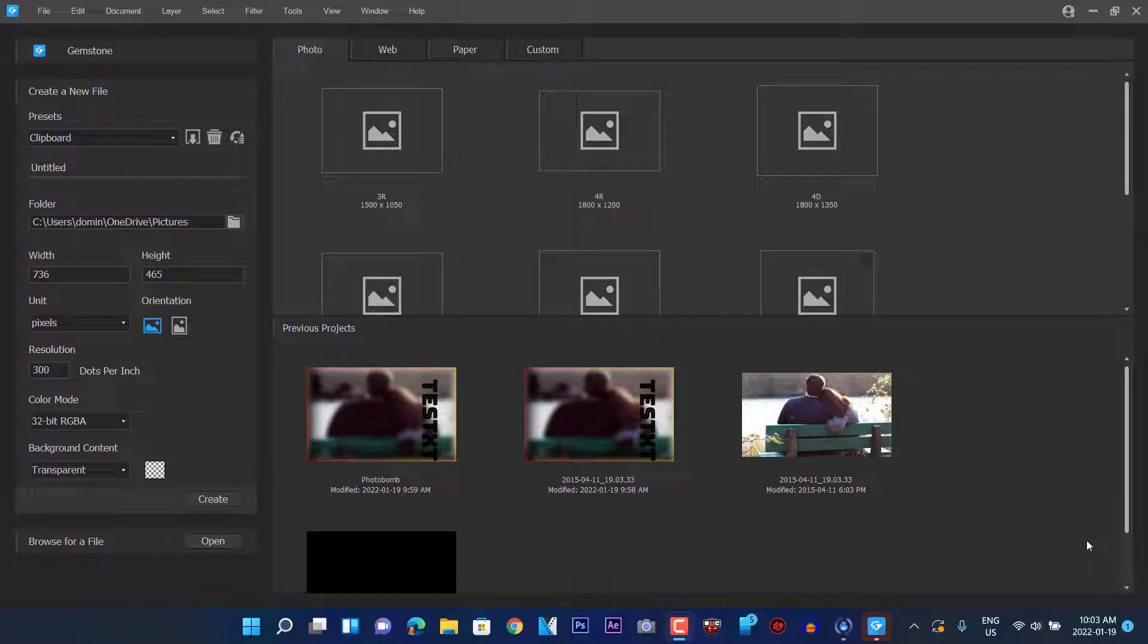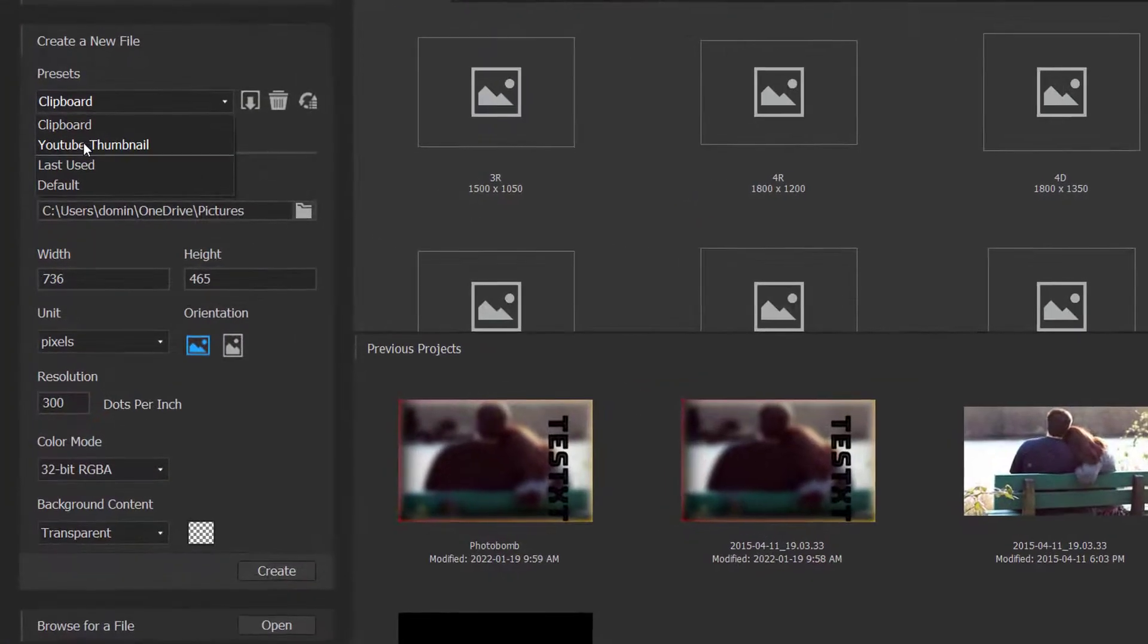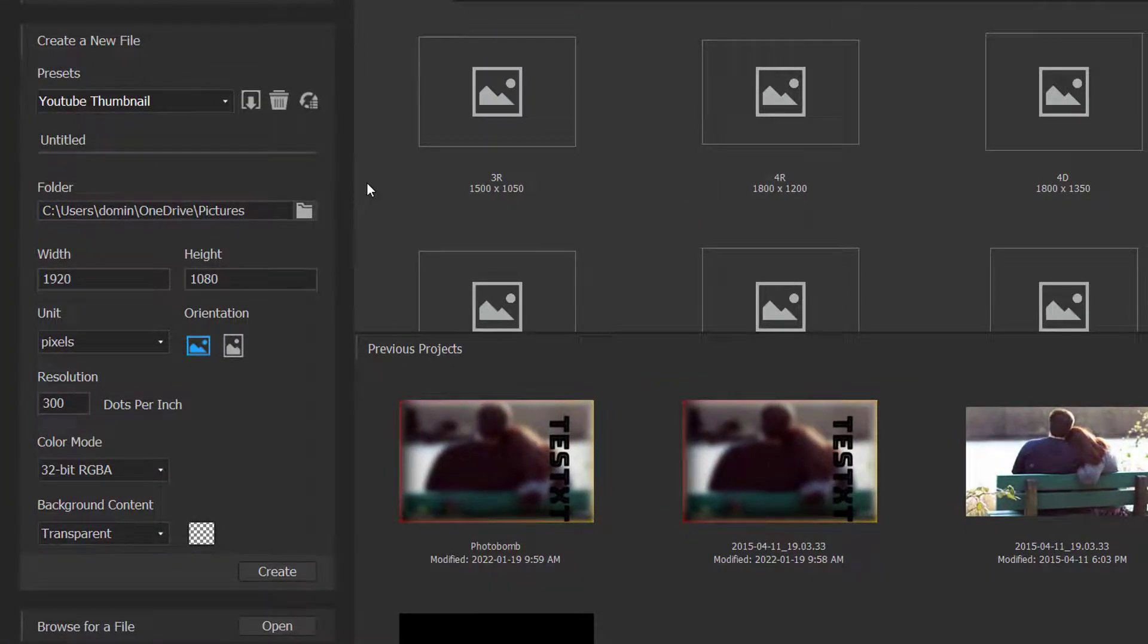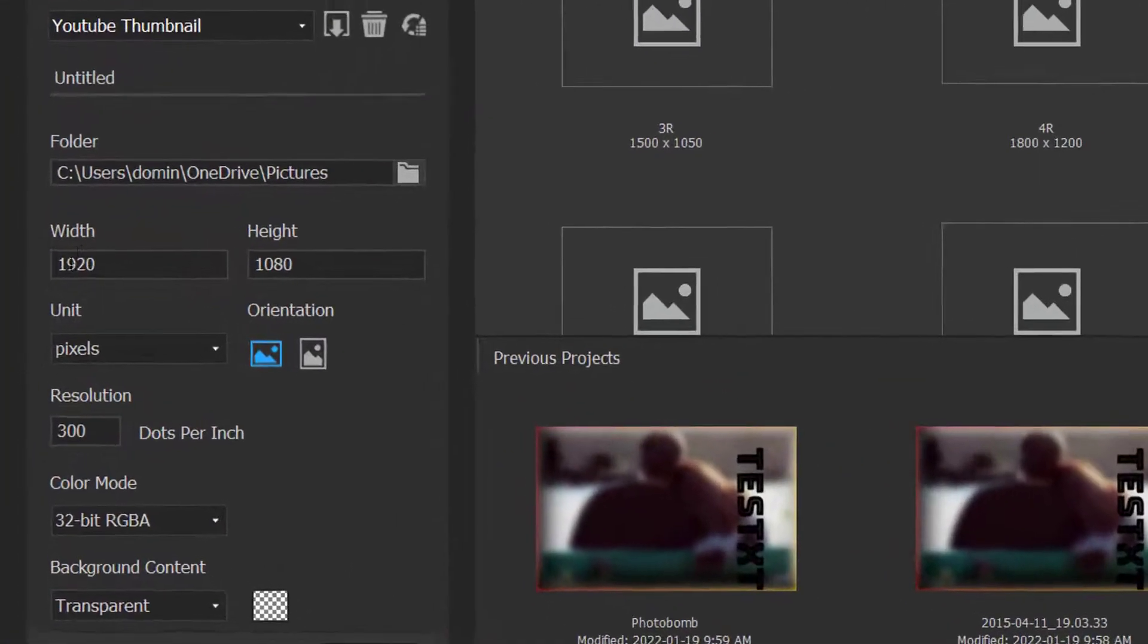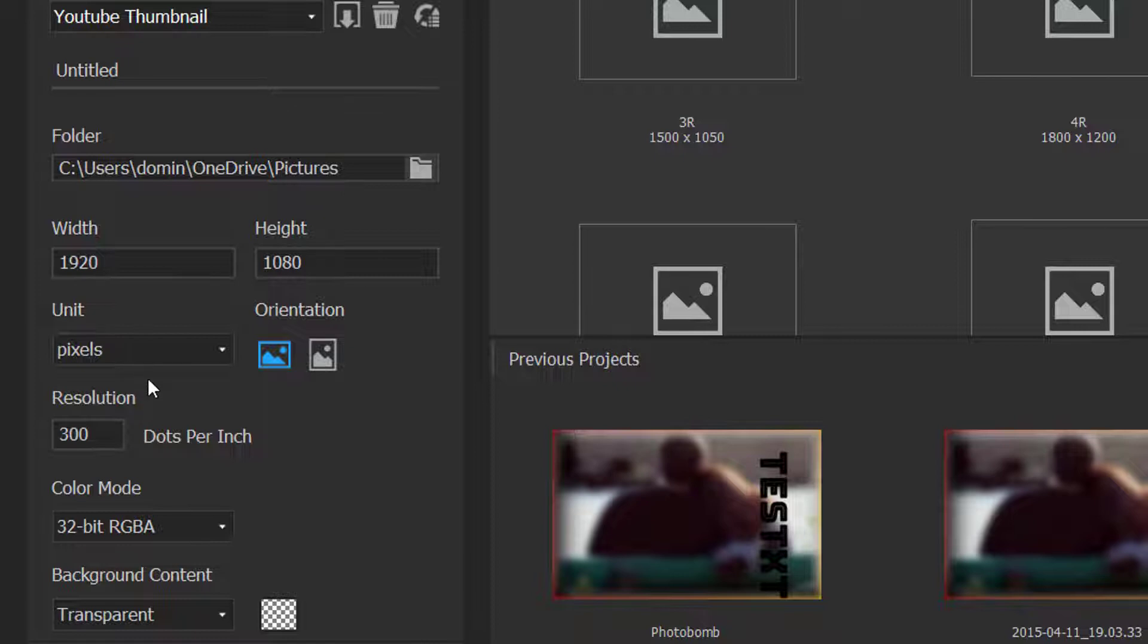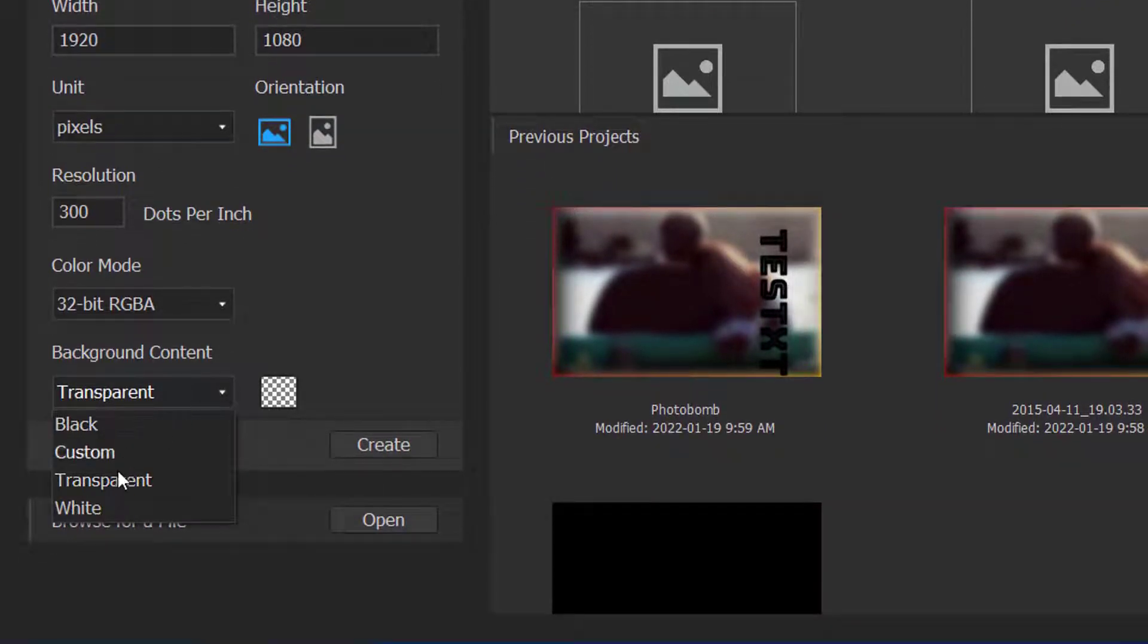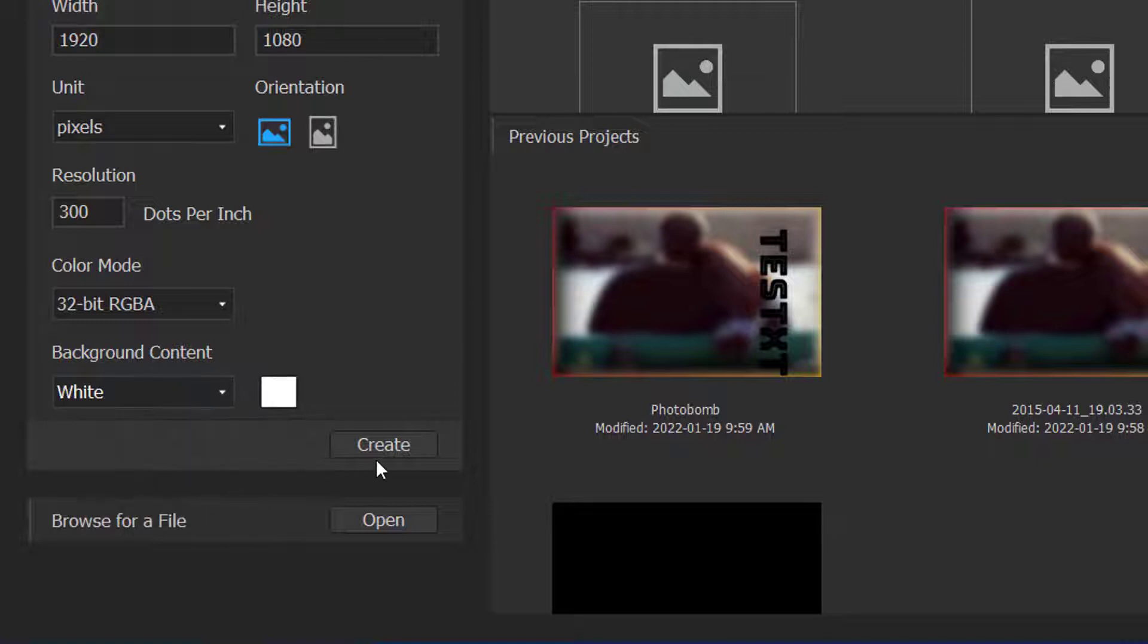When you open up the program for the first time you are greeted with this. This is basically the template starter so it allows you to create a new file with presets. We're going to go and select YouTube thumbnail and we selected 1920 by 1080 as our pixels. There's the folder that we can save it in, units, resolution, color mode and background. We're just going to make it a white background and then we are going to create.